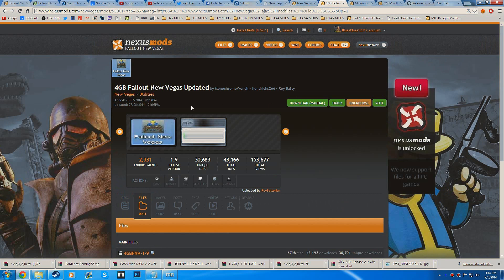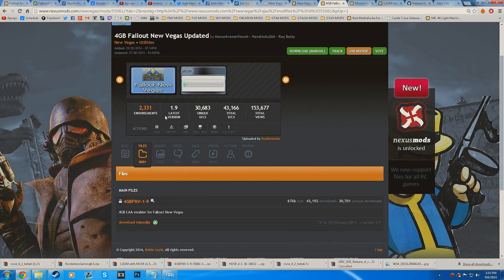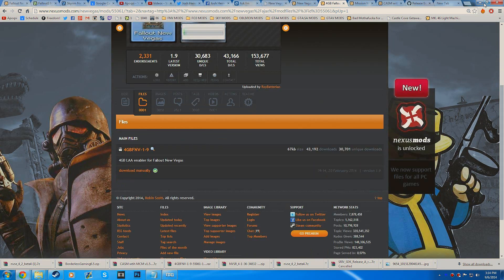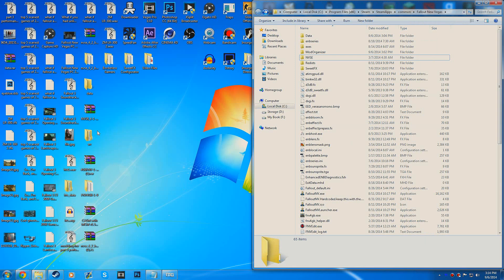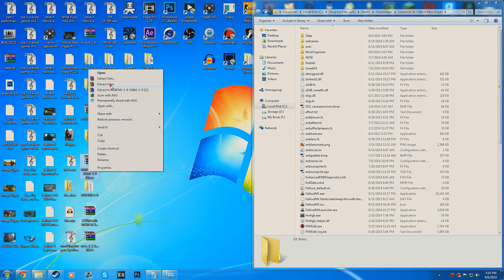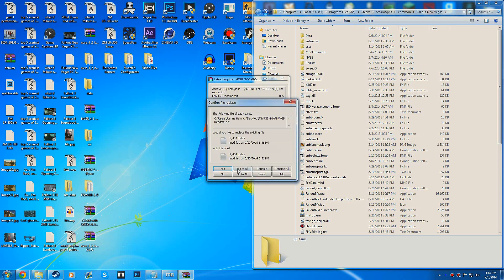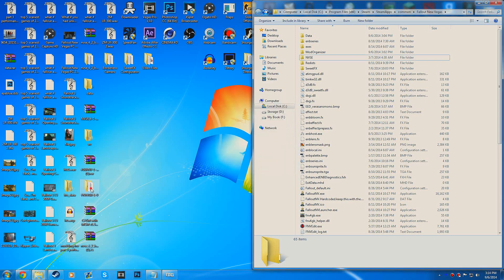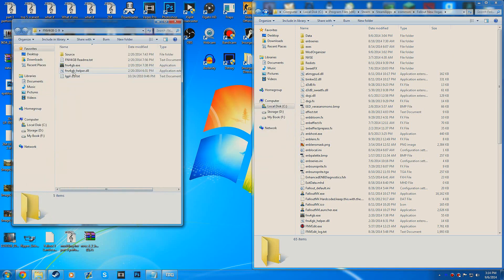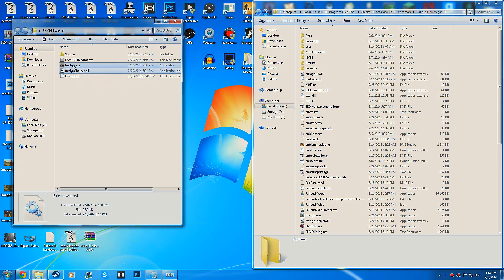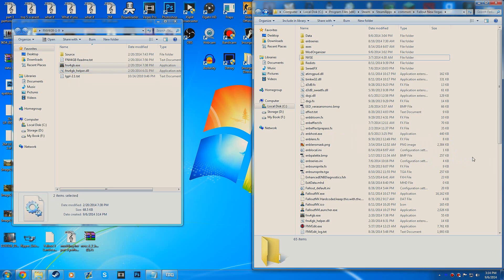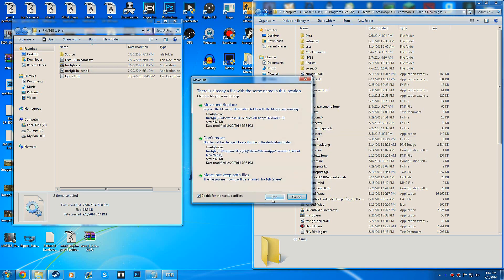Next up is the Fallout New Vegas 4GB patch updated. You want to go ahead and download this manually as well. I already have that downloaded, so we can go ahead and go to Fallout New Vegas 4GB right here. I'm going to extract this here again just to show you. Then go ahead and open it up and highlight the .dll and the Fallout New Vegas 4GB .exe and drag them over into your directory.